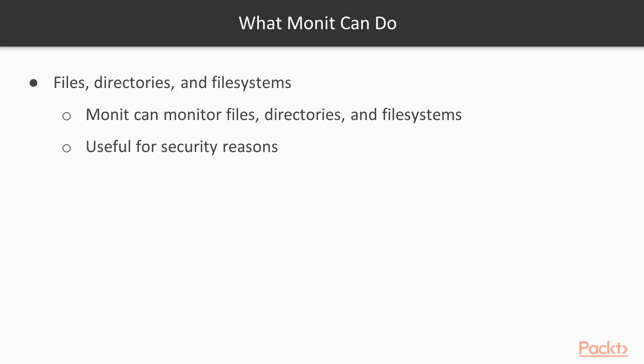It can monitor files, directories and file systems. For example, for the changes like timestamp changes, check some errors, size of the file, any change in the size, any access time on the files or directories. Useful for security reasons. It can monitor MD5 checksums of the files and monitor if any change is being done. And if any change exists, it can alert the system.